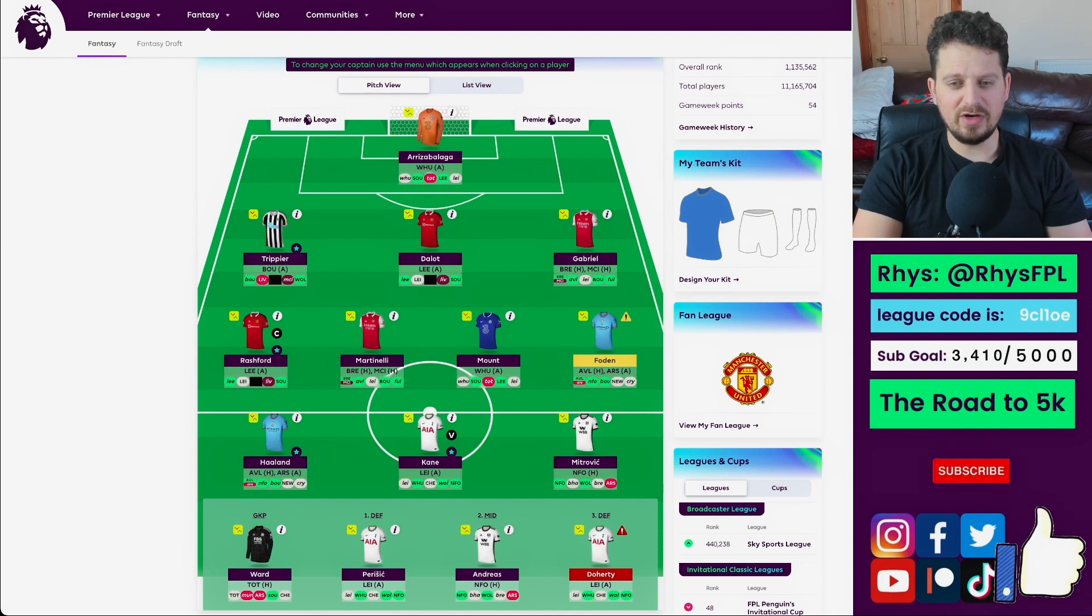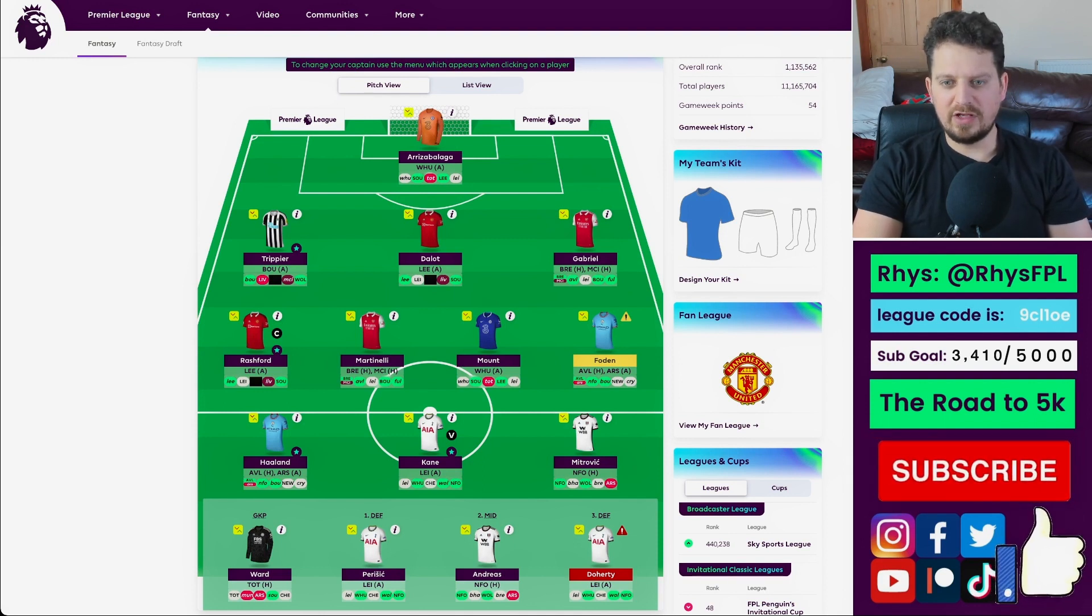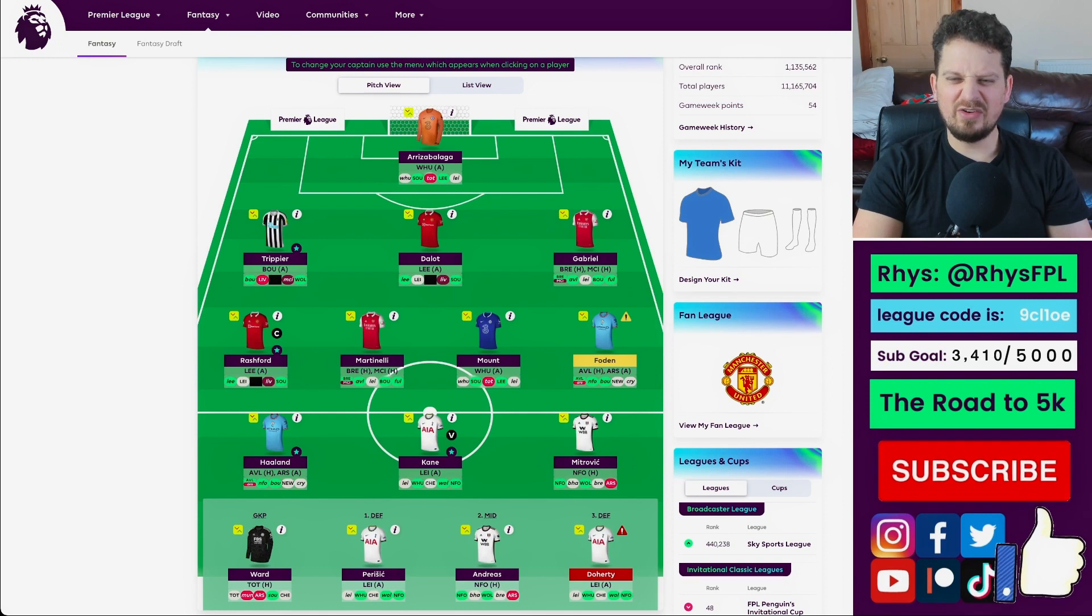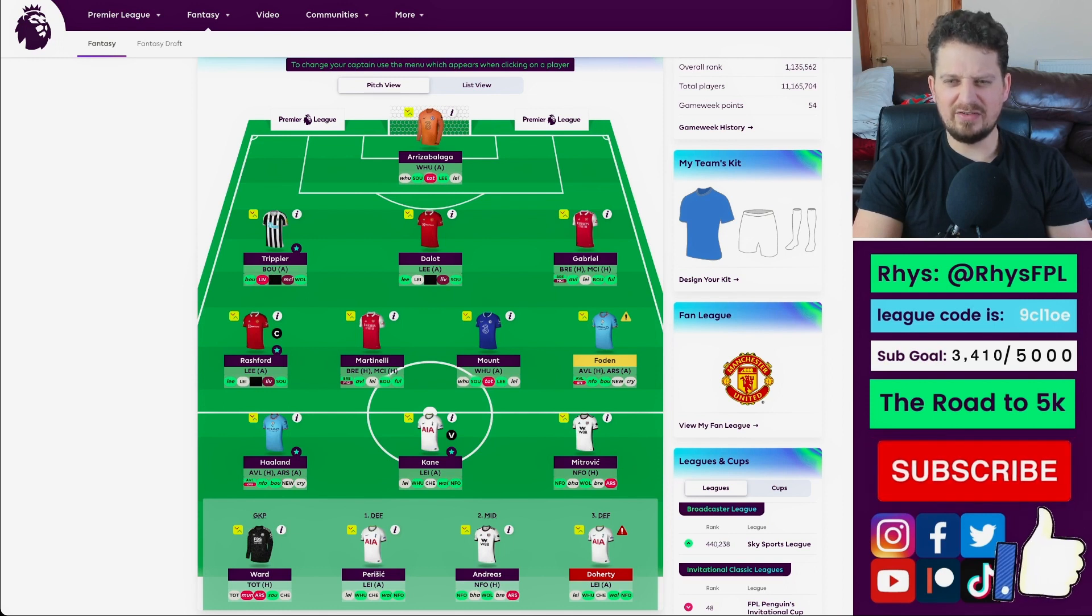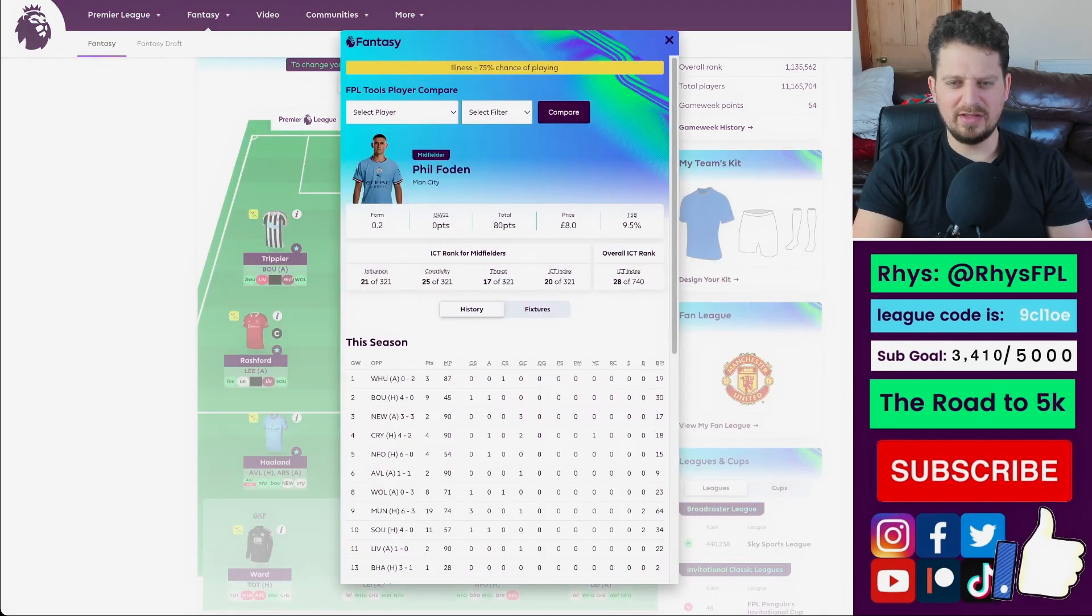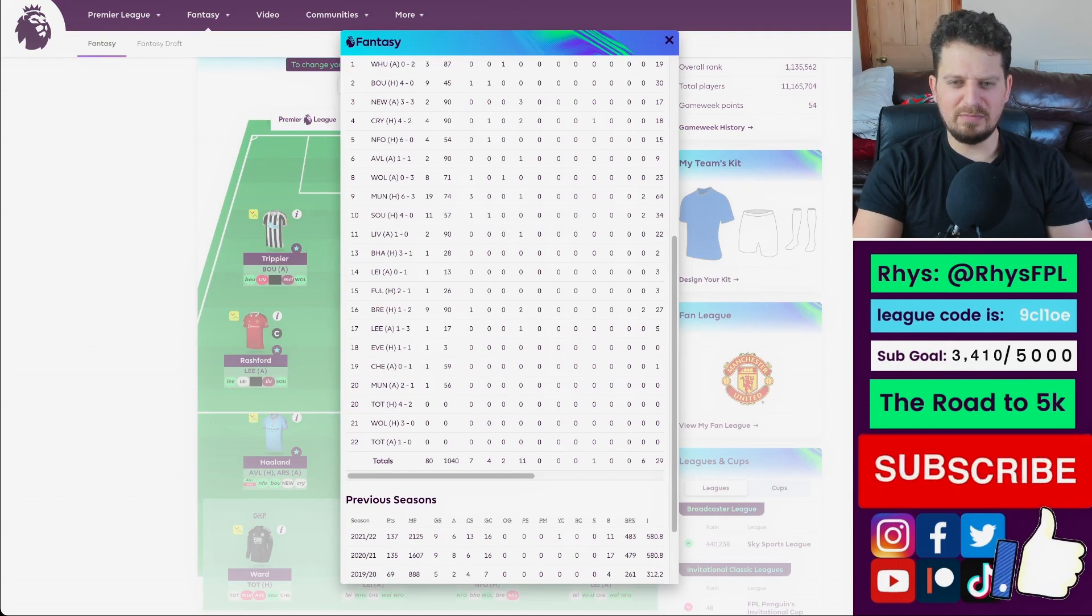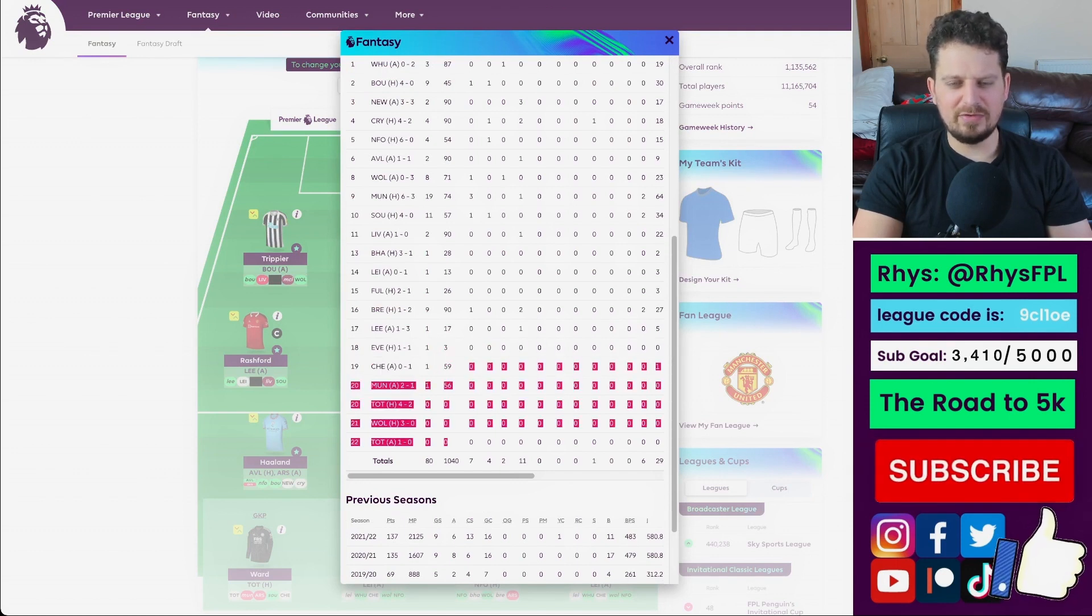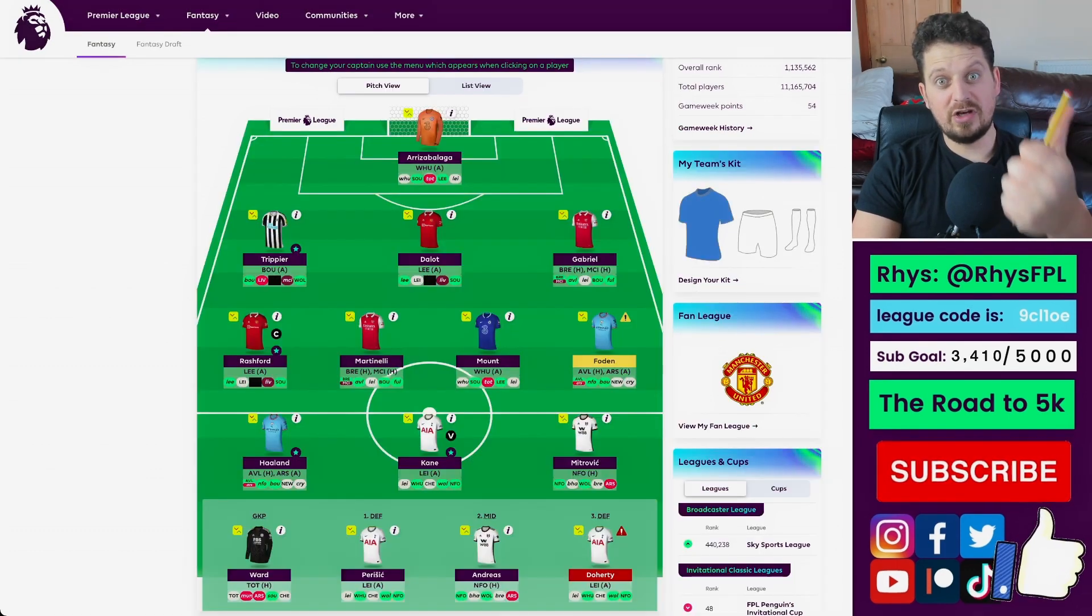Do I really want to buy a Manchester City defender? Maybe I'll buy Ake or Akanji. If I do, potentially I could bench boost, but then I'd be relying on Foden playing, and what has happened to Foden? He's disappeared for the past month or two months. Absolutely fuming on Foden. So, bench boost is on the cards. Triple captain is on the cards.